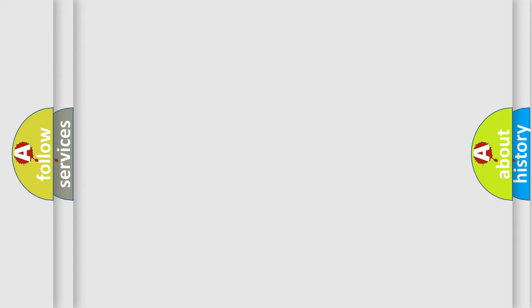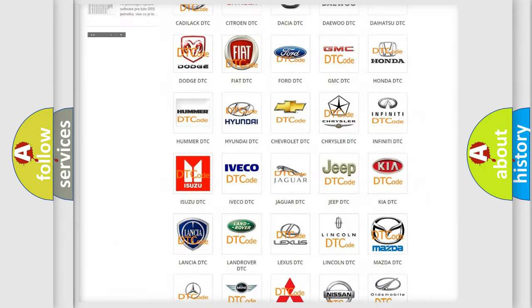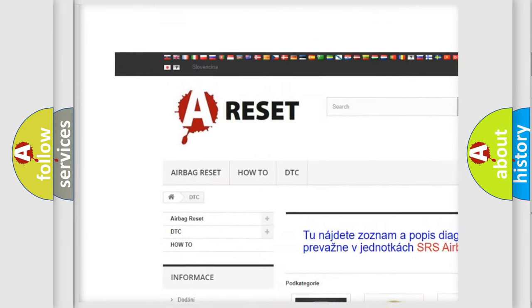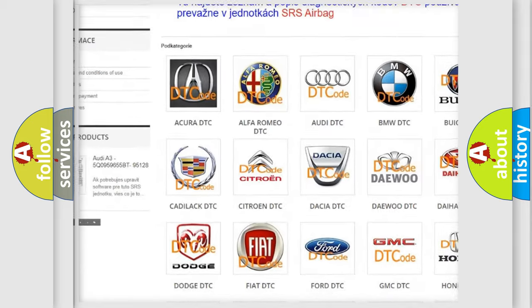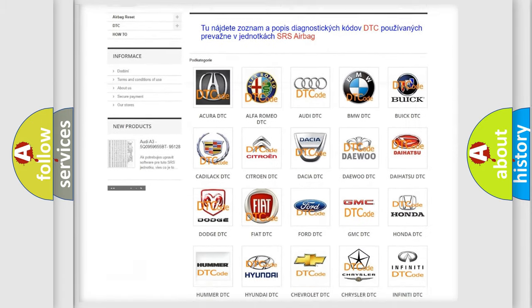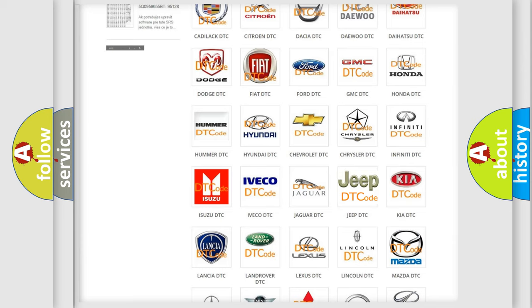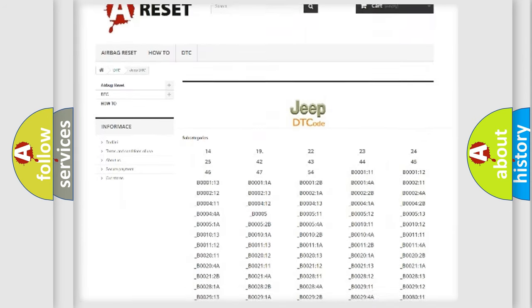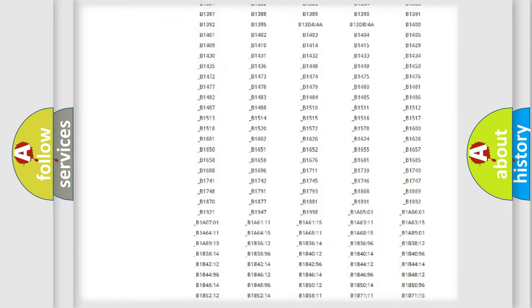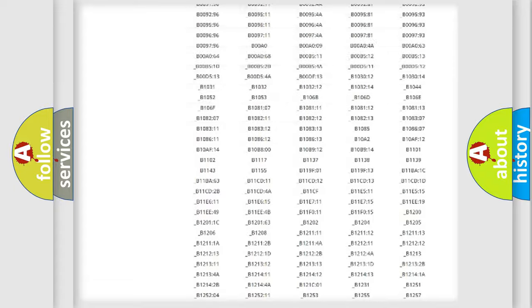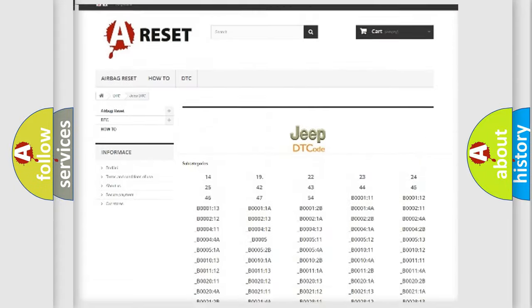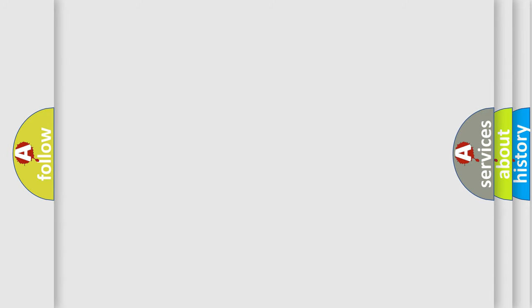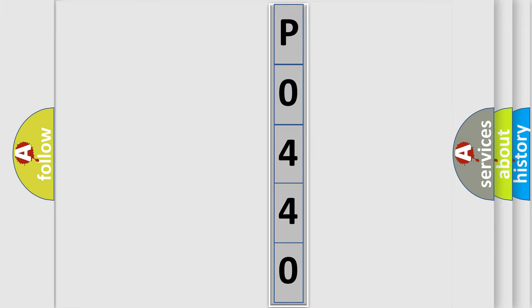Our website airbagreset.sk produces useful videos for you. You do not have to go through the OBD2 protocol anymore to know how to troubleshoot any car breakdown. You will find all the diagnostic codes that can be diagnosed in Jeep vehicles, also many other useful things. The following demonstration will help you look into the world of software for car control units.